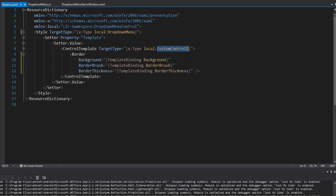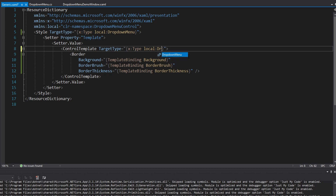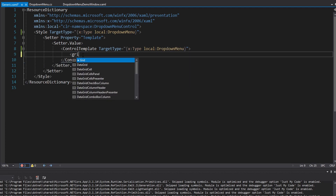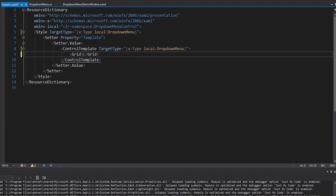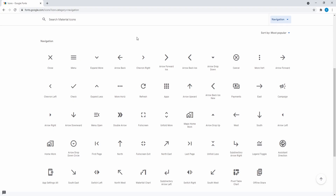Inside this style, most notably we are going to be defining a control template so that we can fully customize the UI for the drop-down menu. This control template will have a target type of drop-down menu, and for now we'll put a grid in here that we'll fill in later. I want my drop-down menu to be represented by an icon - specifically the triple-dot 'more horizontal' icon, though you could use the vertical one if you prefer.